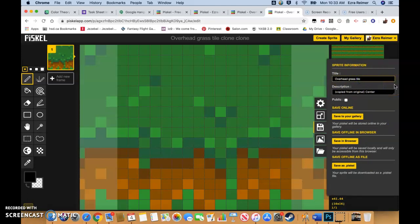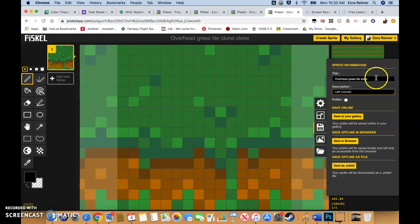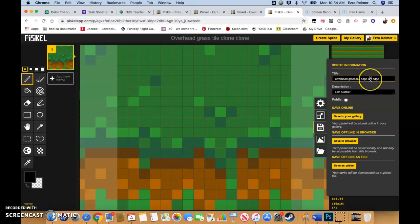No, that's not what we want to call it. We want to call it overhead grass tile edge. And then we're going to call it left corner. You also may put left in here just in case we get some naming overlap.